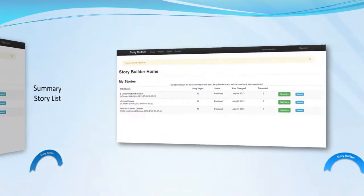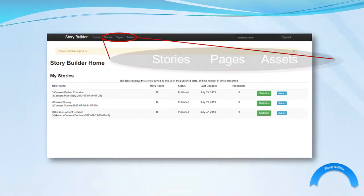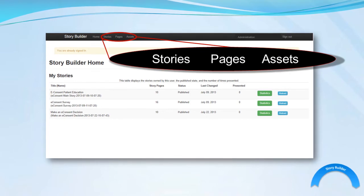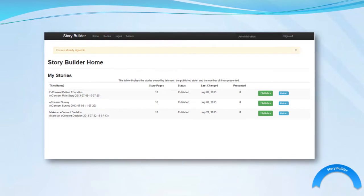The menu bar at the top of the dashboard displays the three main modules: Stories, Pages, and Assets. We explore these modules in more detail throughout the video series.